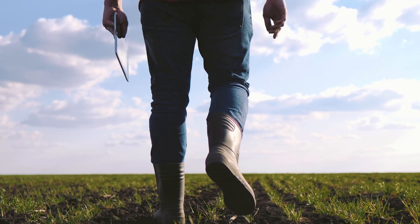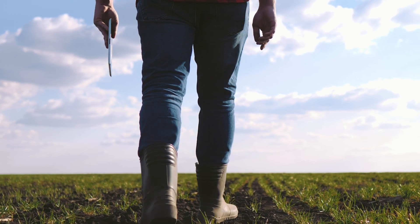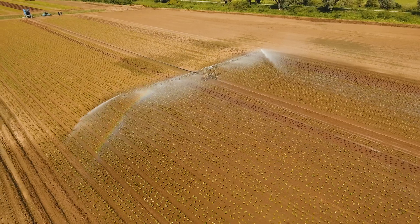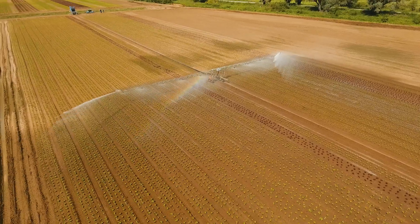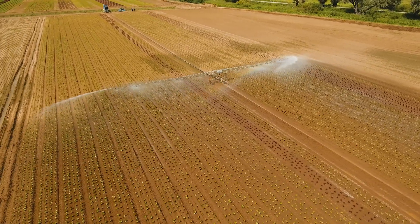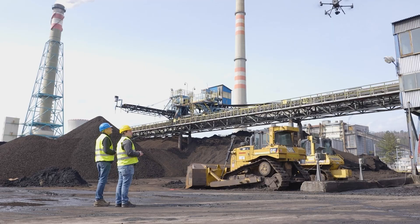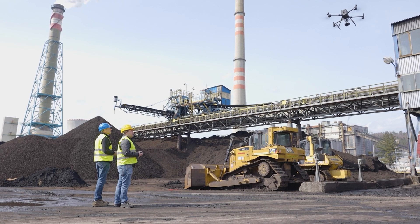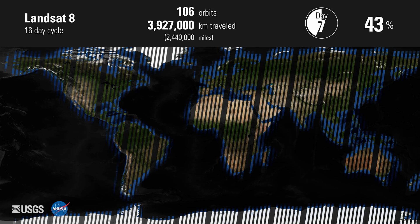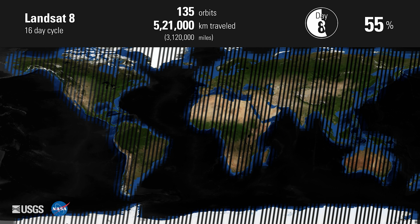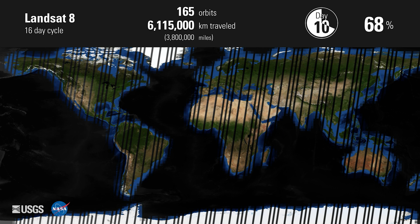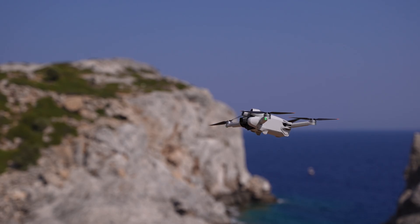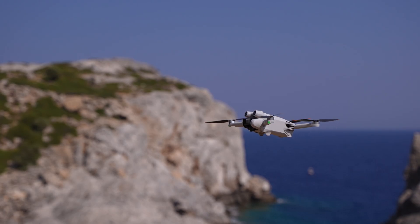Similarly, in agriculture, GIS assists farmers in precision farming by analyzing soil data and optimizing irrigation systems. The increasing availability of data from sources like drones, satellite imagery, and IoT devices has made GIS even more ubiquitous in modern industries.